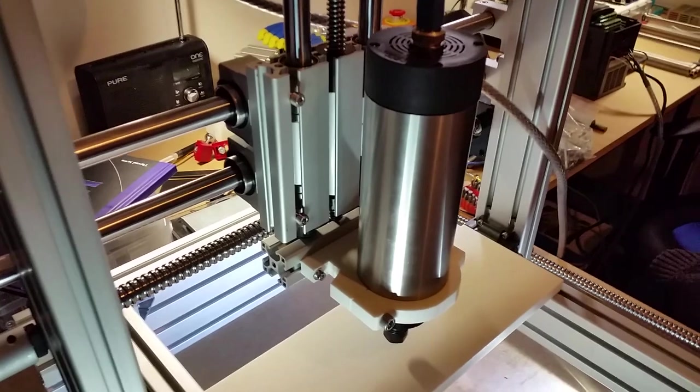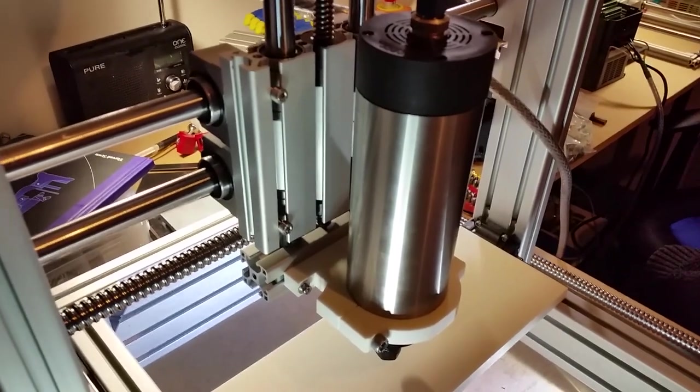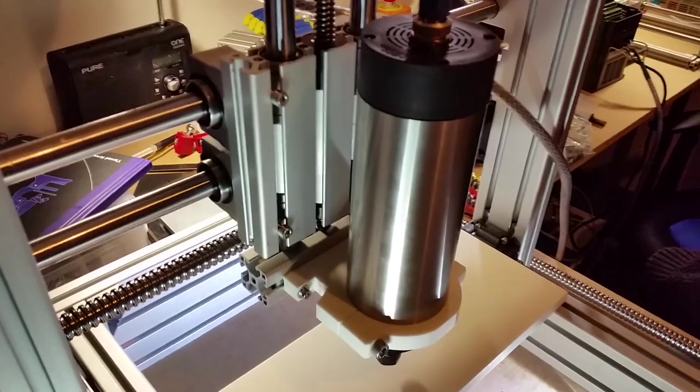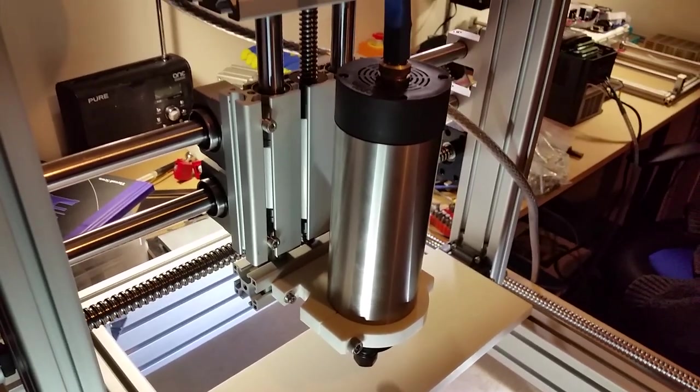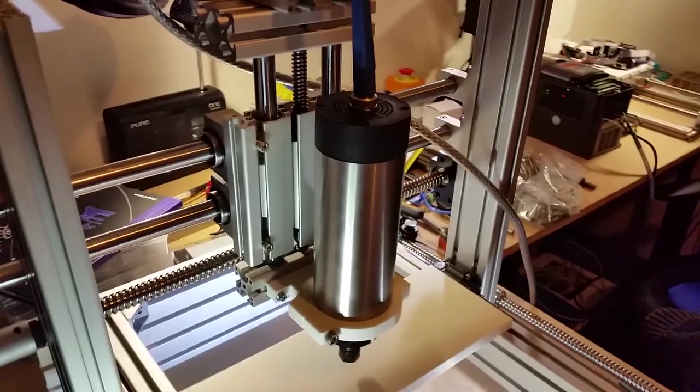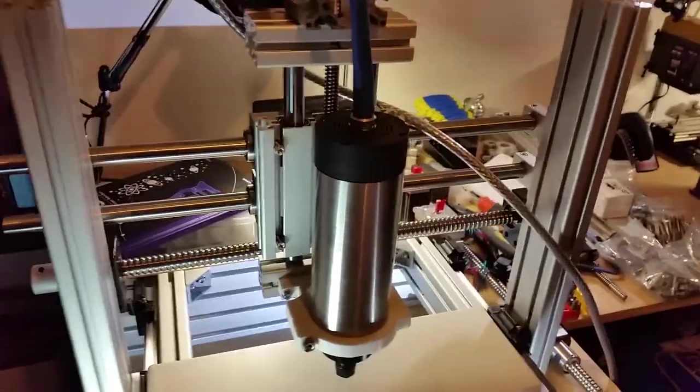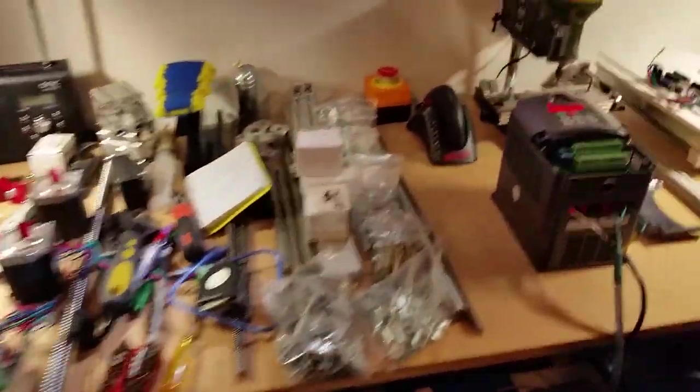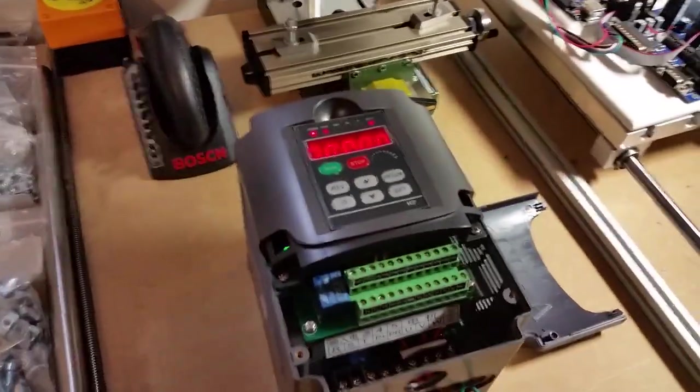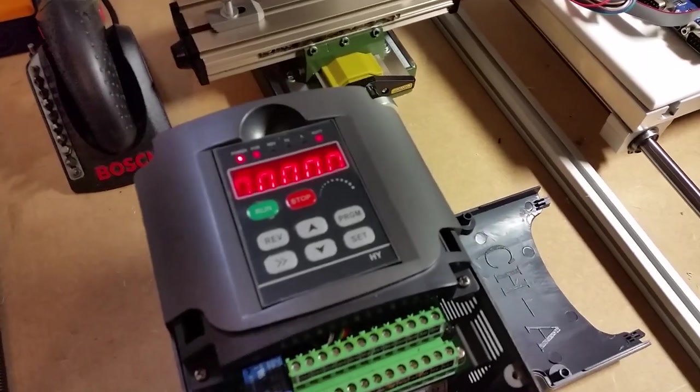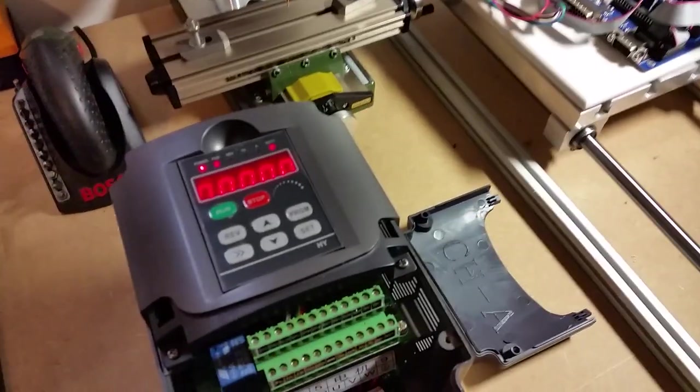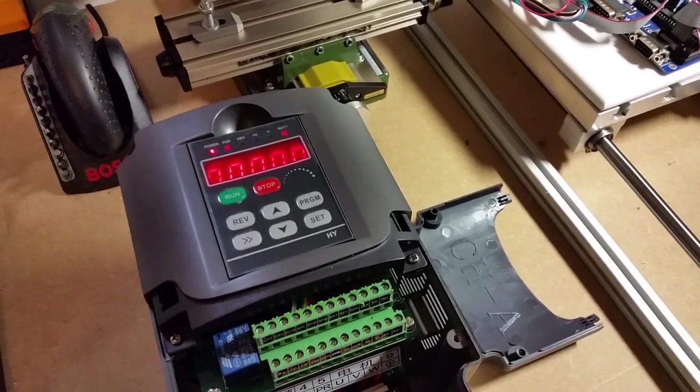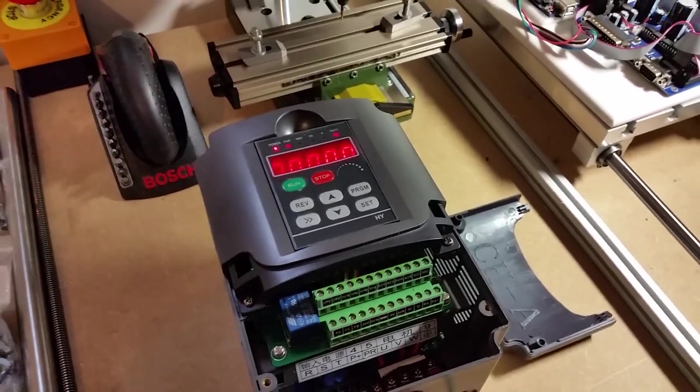As you can see, quite a substantially different spindle. This one's one of the Chinese three-phase spindles controlled by a variable frequency driver, which is this thing here making a lot of noise. These things are quite problematic. I think most people have problems with them because the handbook is pretty crap.